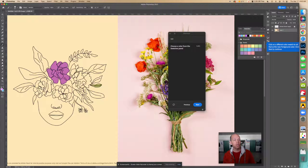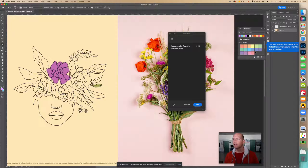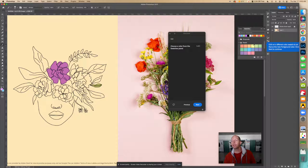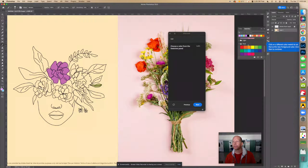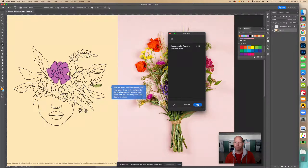Click on a different color swatch to set it as the new foreground color. Let's choose this orange — that looks great. Click next.